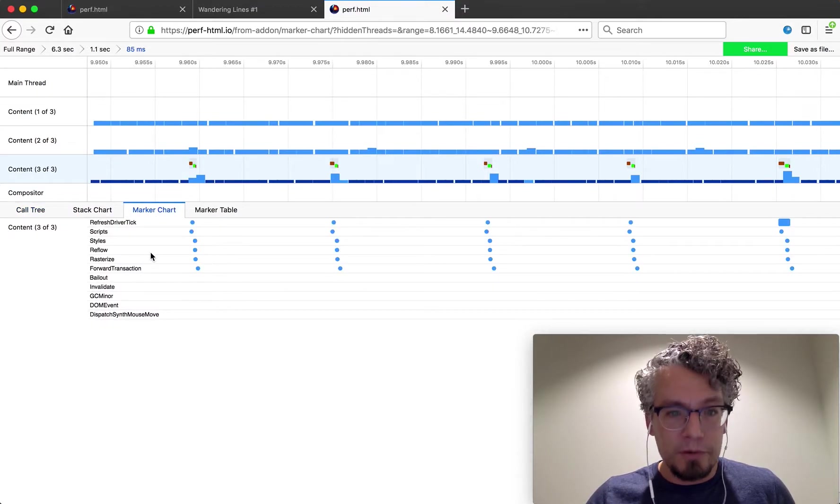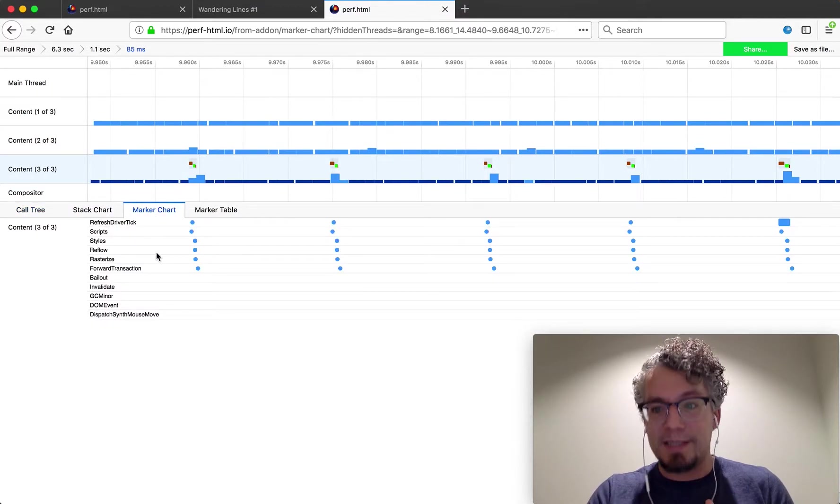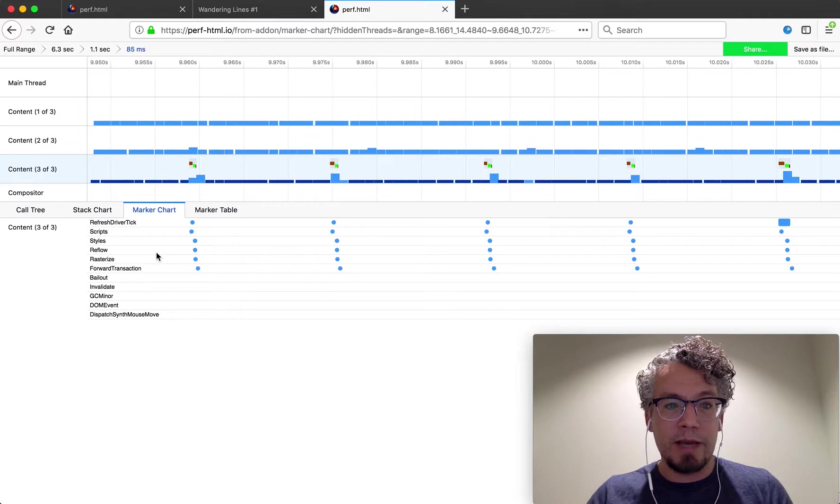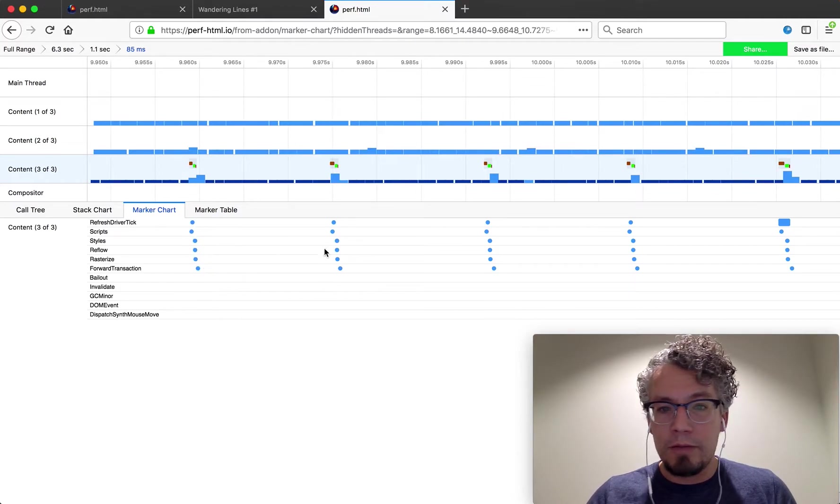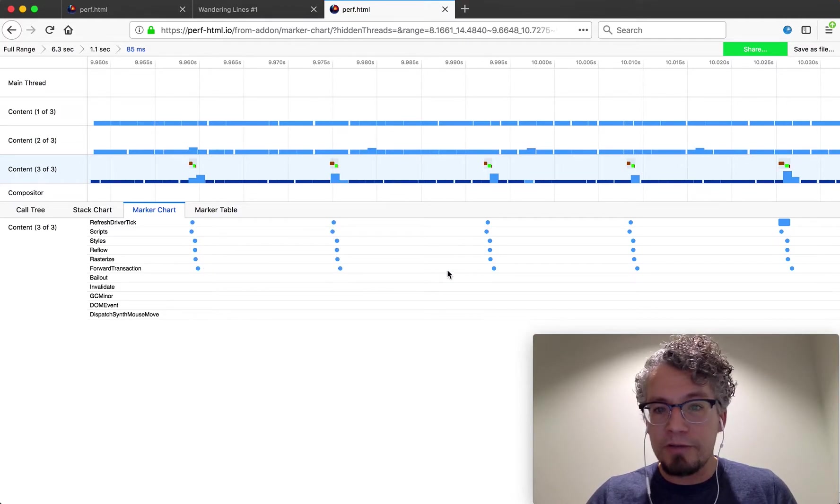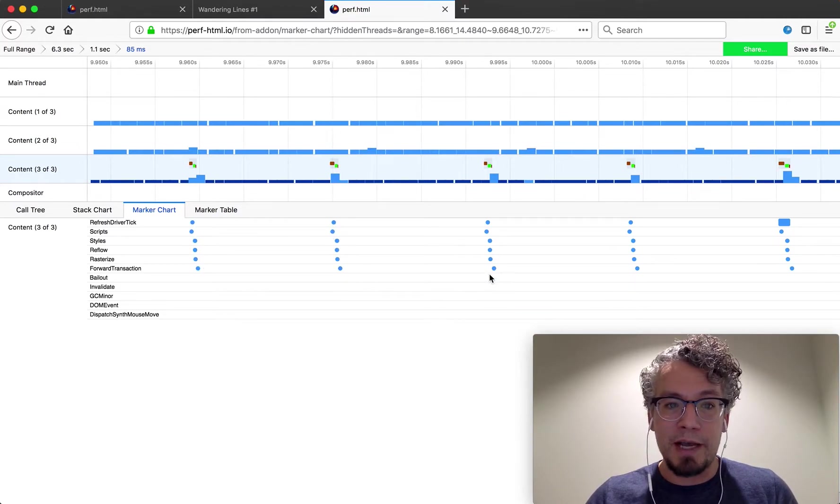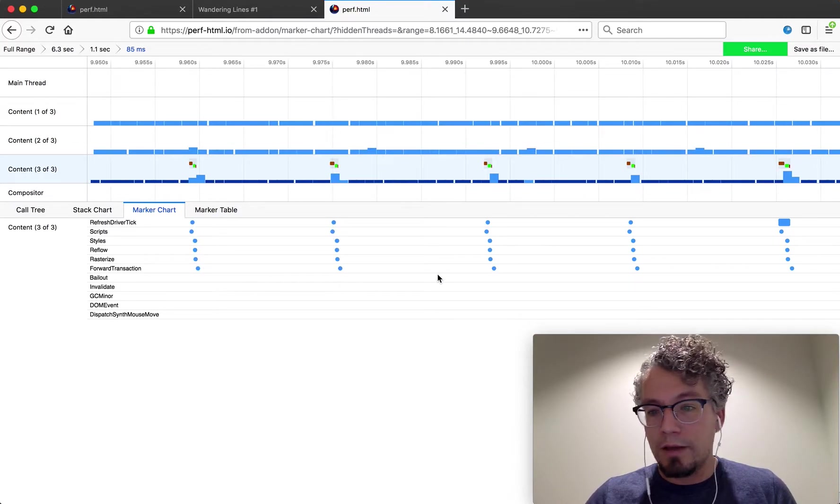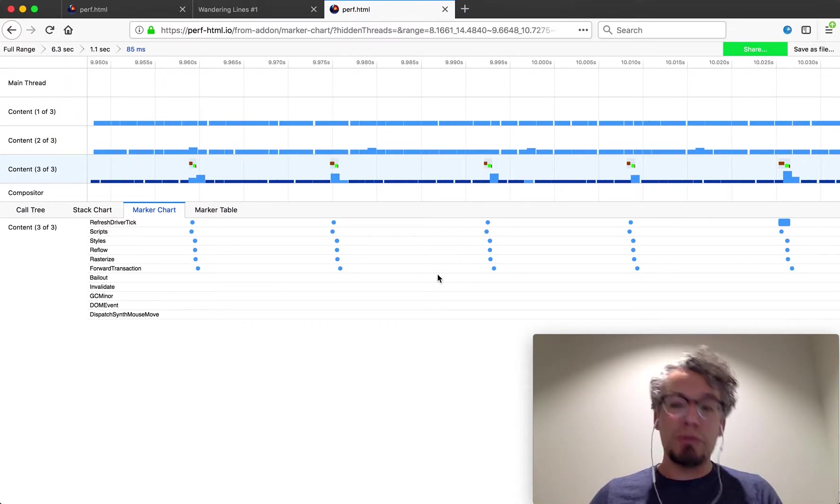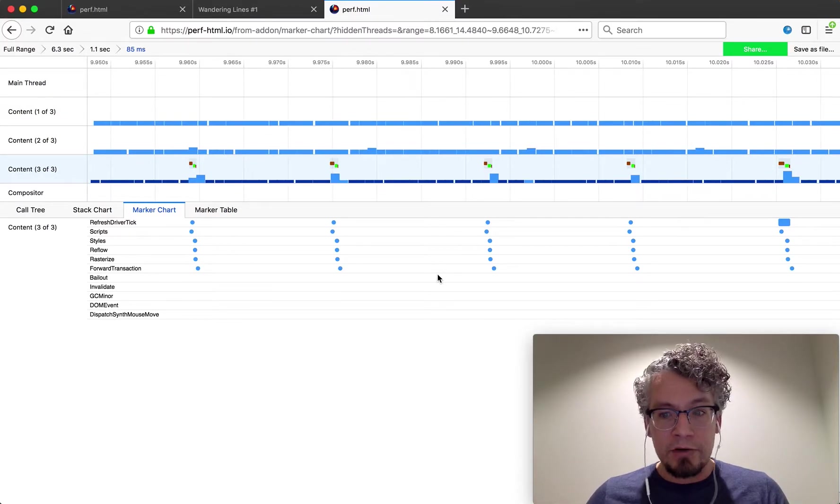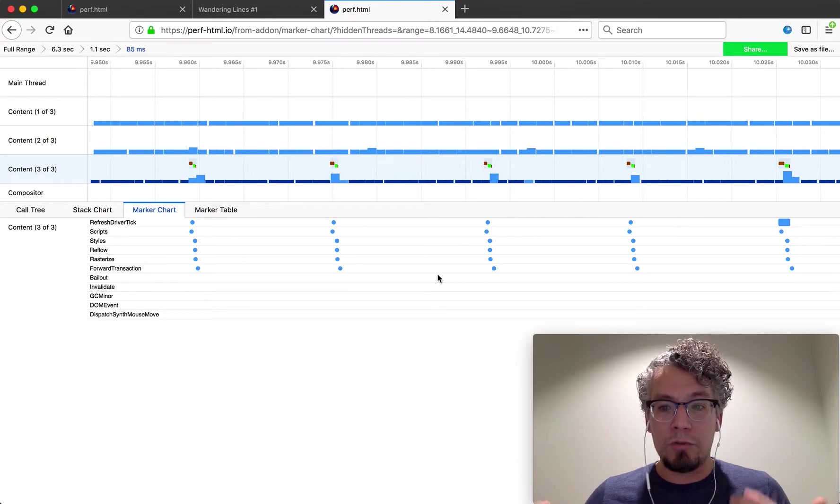And then there's also markers which are specific events that were captured. And here in the marker chart you can see those are the events and the timings that happened. So those are two types of data and generally a good way to think about what data you're actually looking at when you're looking at a profile.